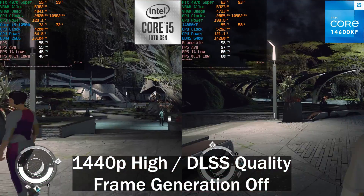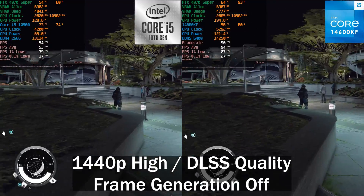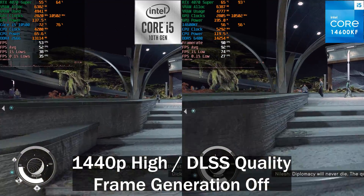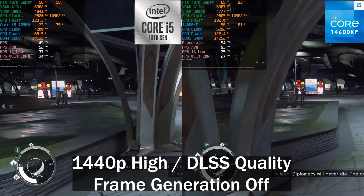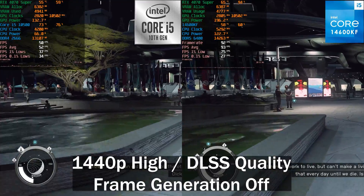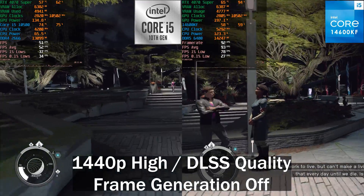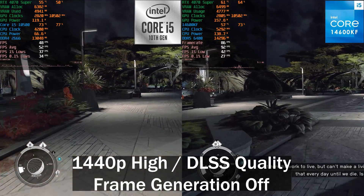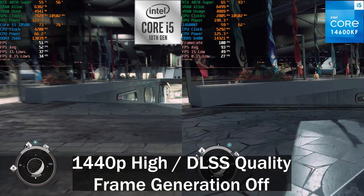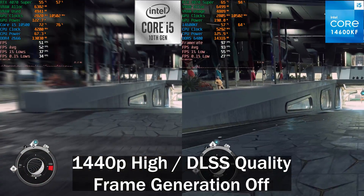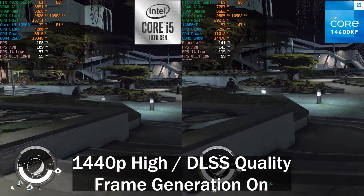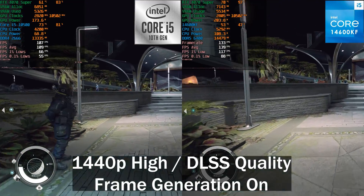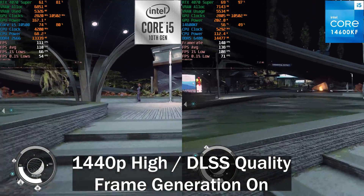Next up is Starfield, where the difference is around 77% faster on the 14600K system — expected, since Starfield is quite CPU-heavy. Surprisingly, the lows are actually better on the 10500. With frame generation enabled, the average difference drops down to only 30% between the two CPUs.